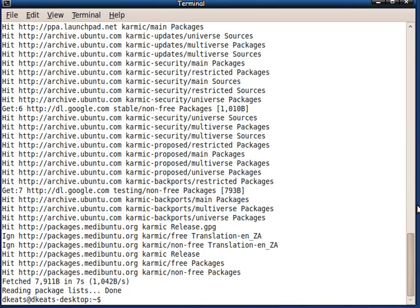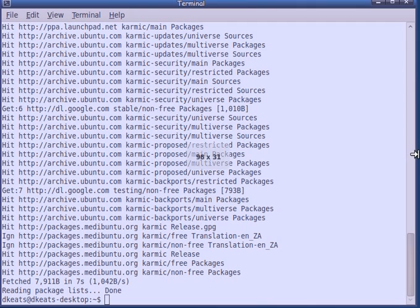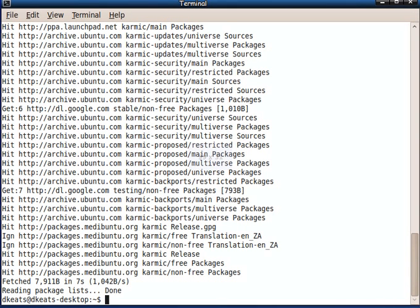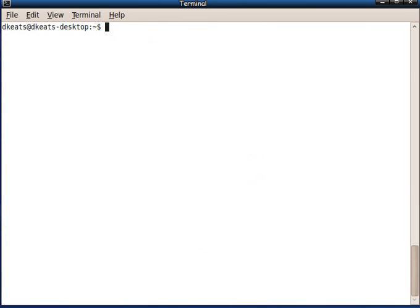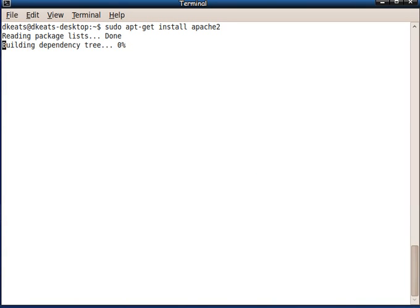Now our packages are all up-to-date, so let us now install the Apache web server. Let's clear this so you can see what I'm doing here. sudo apt-get install apache2.